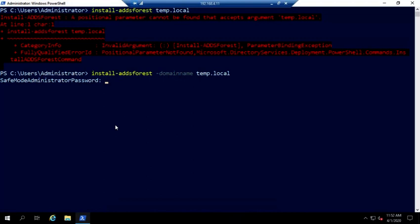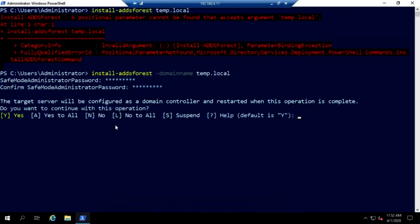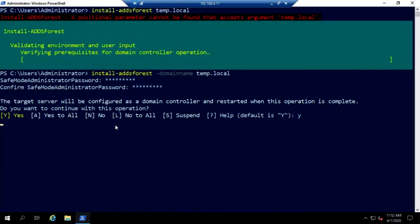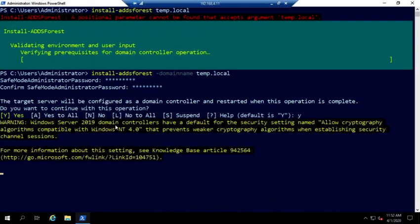And then we're going to have to put in safe mode administrator password. And this will be configured as a domain controller. Are you sure you want to do this? Yes.